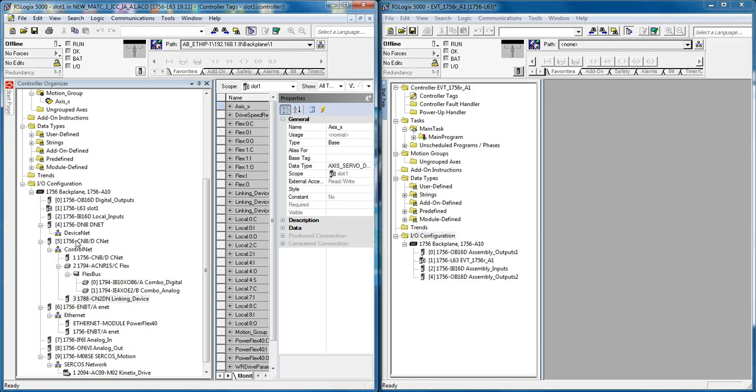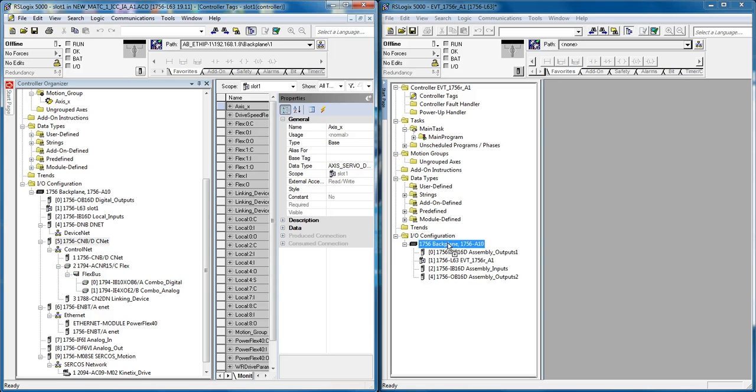So I can simply click on this module 5, drag it over, drop it onto the backplane and it gets added automatically.